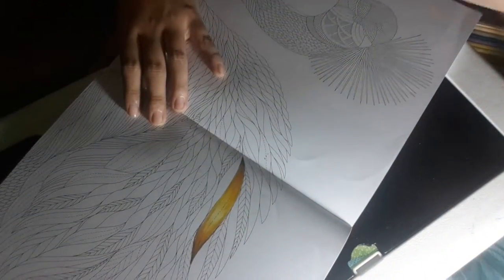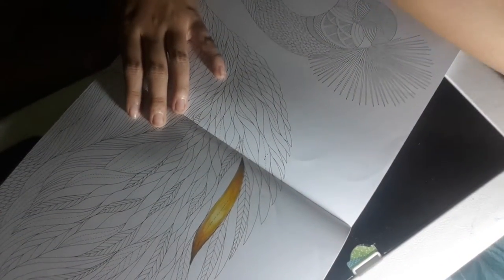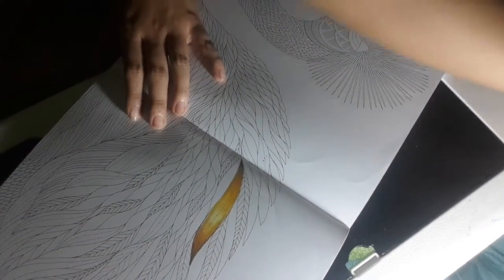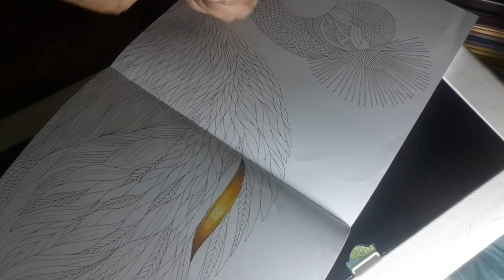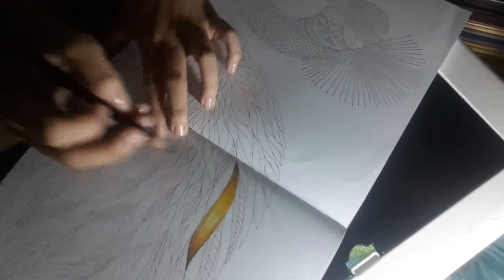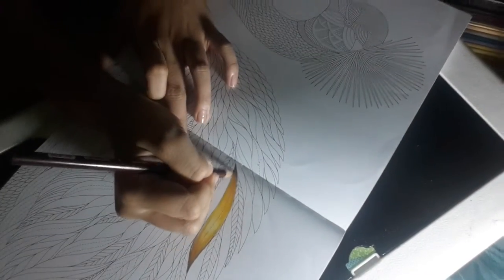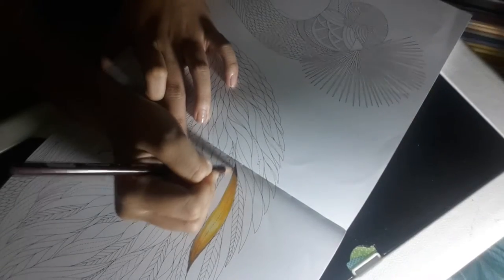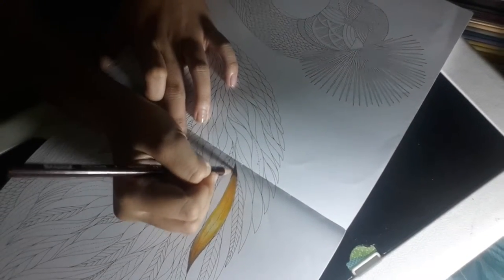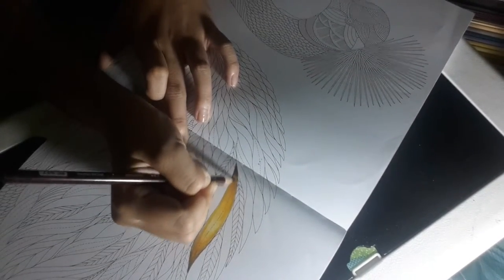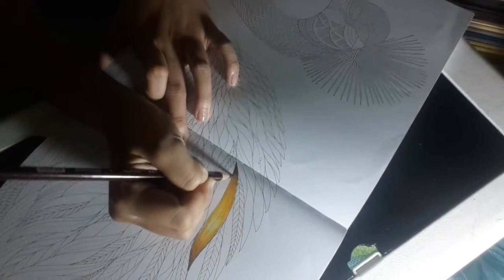Okay, and then I went for a reddish brown, which is PC937, and I use it as a shadow in the end.